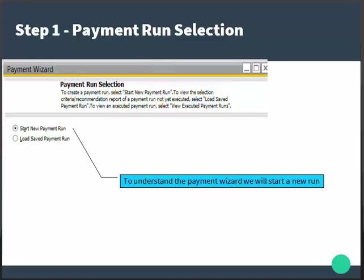The report displays the payment run name, the date on which the selection criteria was done, and the recommendation report that was saved. To understand the payment wizard, we will start with a new run.